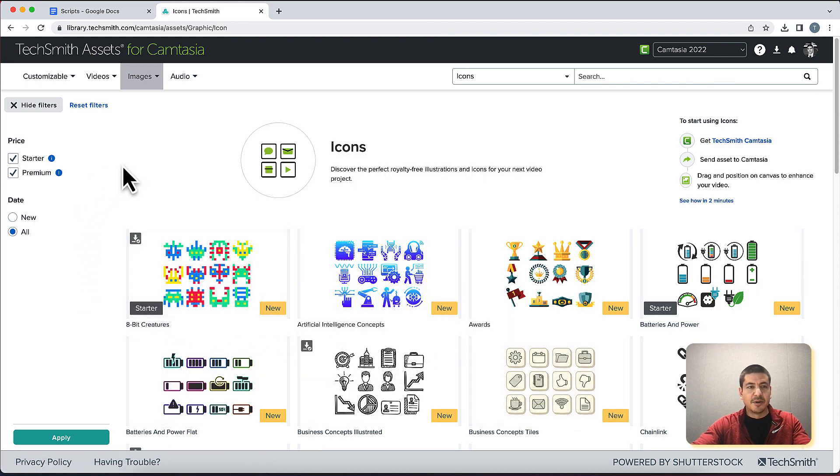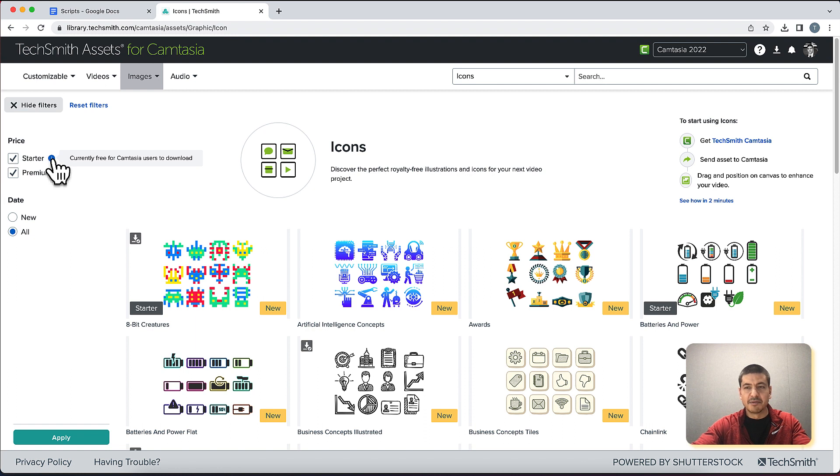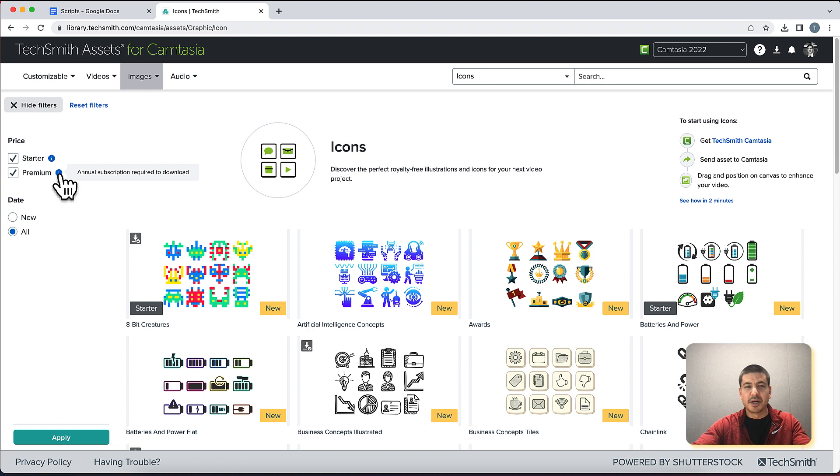Now there are starter assets which are free as long as you have a TechSmith account, and we have premium which require an annual subscription to the TechSmith assets for Camtasia service.